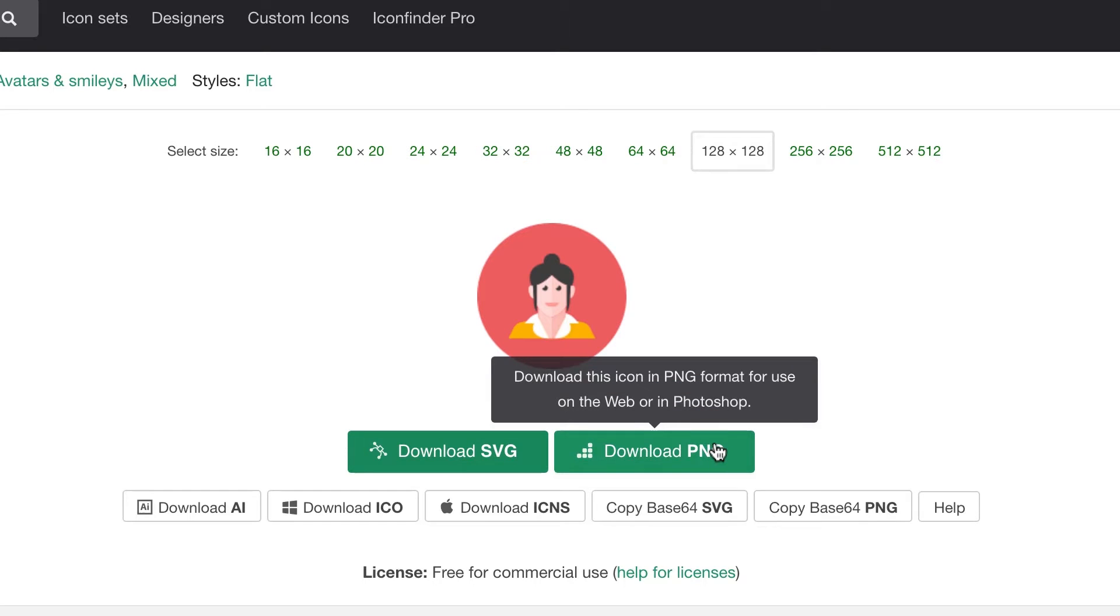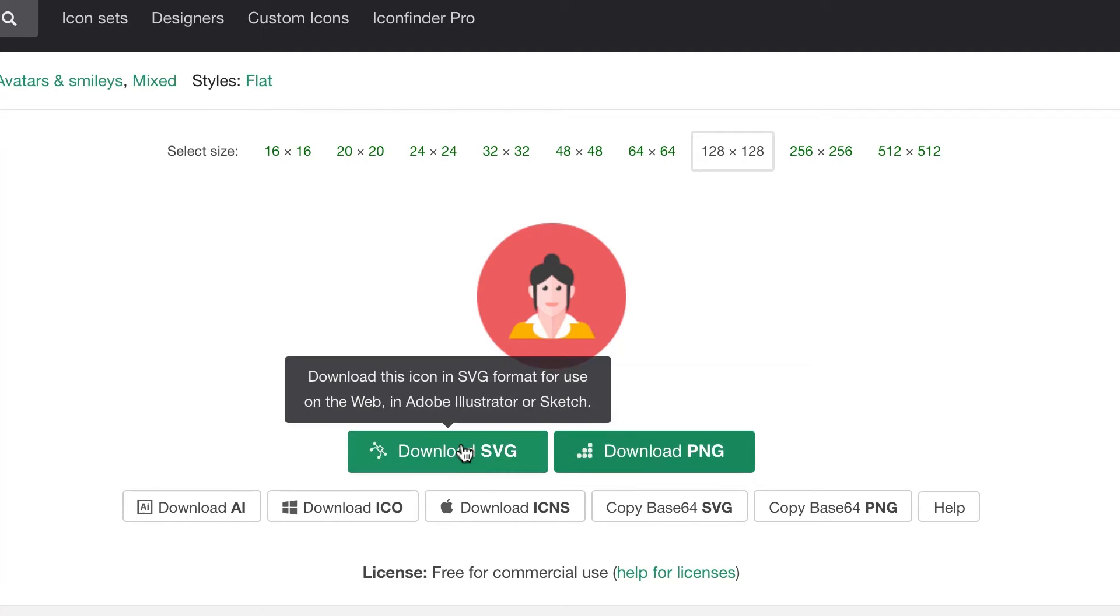The PNG is a pixel version, so not vector. When you scale it up, it won't be great. It'll pixelate, whereas this one won't. So download this version.